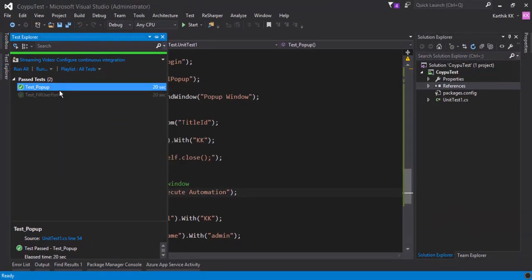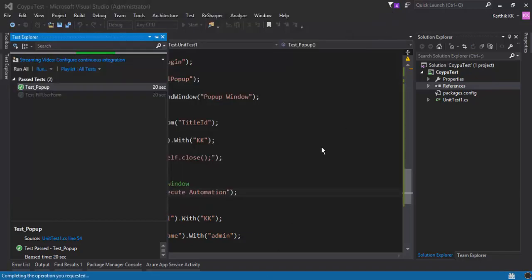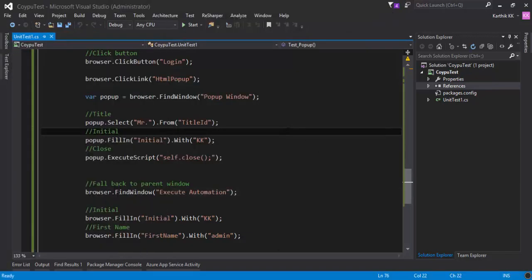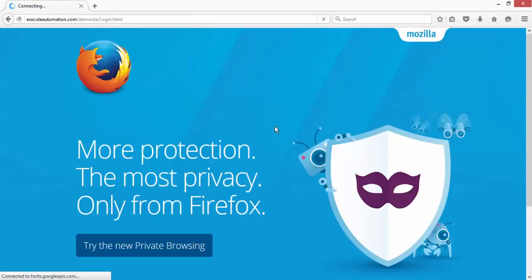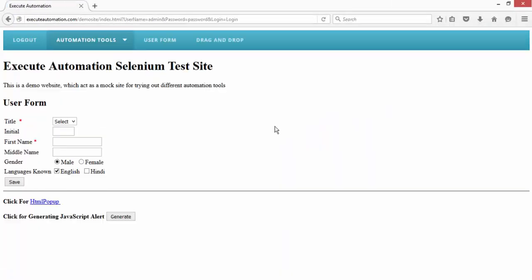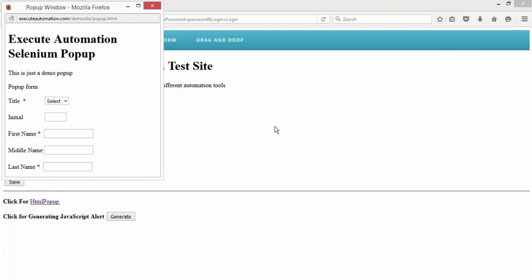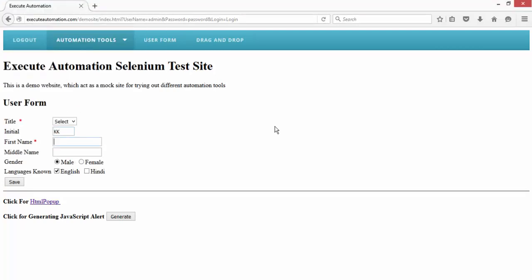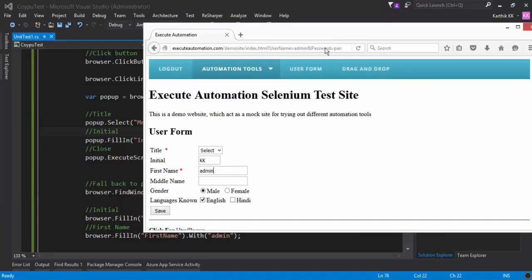Let's quickly run this test and see if it works. My expectation is to log into the application, open the popup window, fill in the details, close the popup window, then fill in the initial and first name in the parent window once again. It's filling in the details, and you can see it performed all the operations.